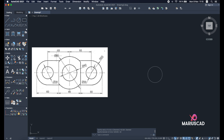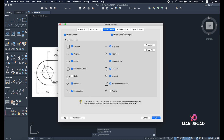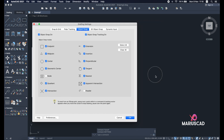The next circle has a radius of 80, so we need to build it from the same center. If you are not able to see the center point, write the object snap settings, press enter, and a window with all the settings will appear. I highly suggest to check: endpoint, midpoint, center, geometric center, quadrant, and so on. Select the center option to be able to see where the center point is. Press OK.